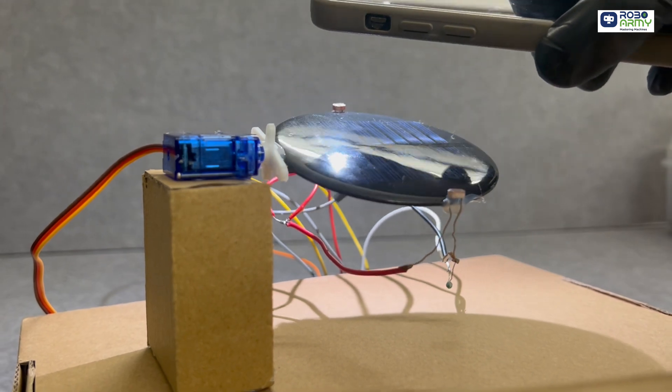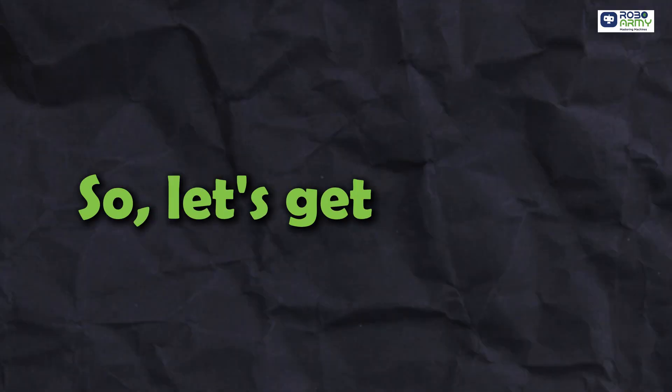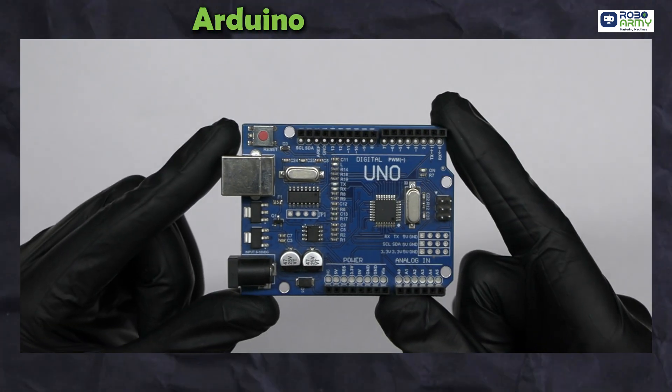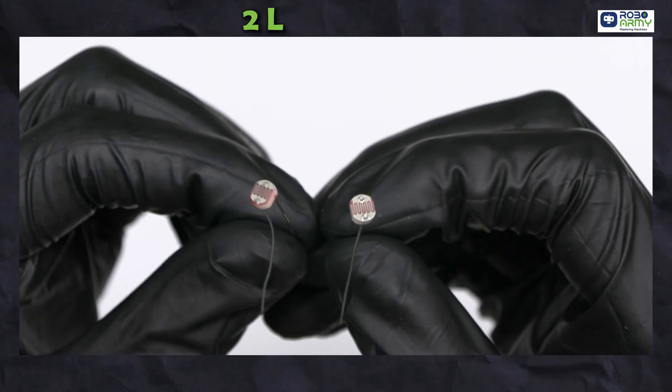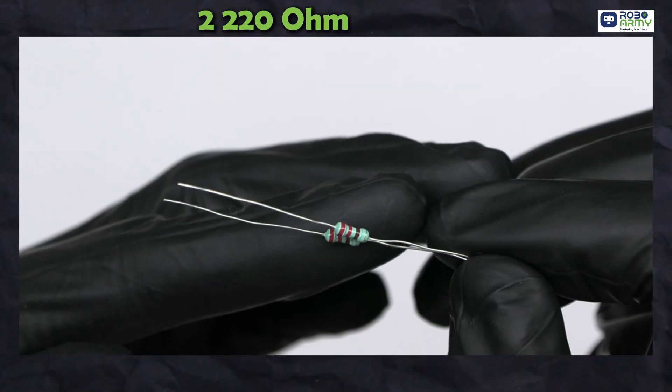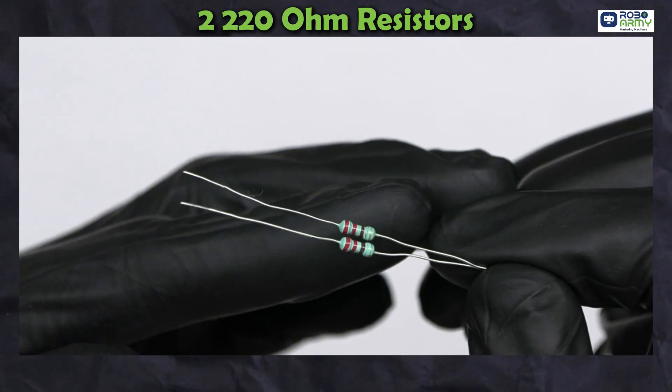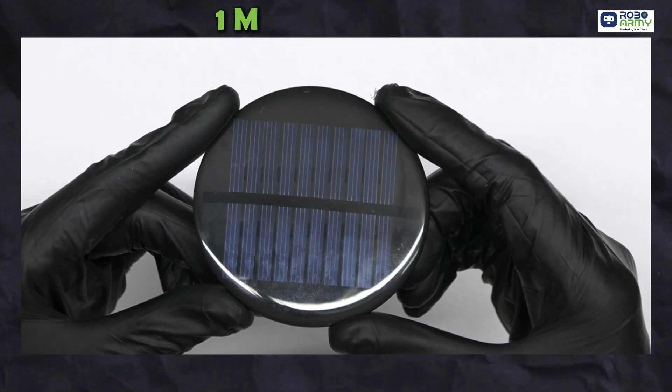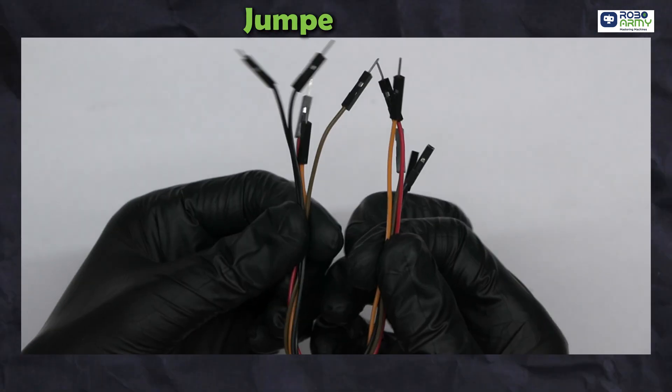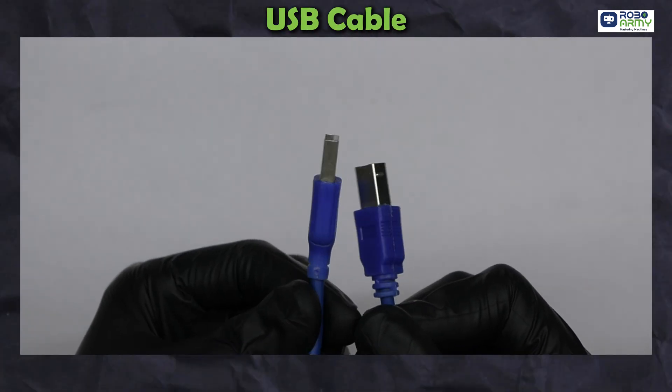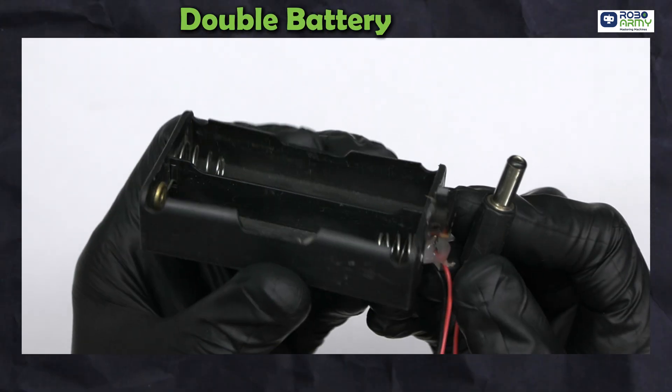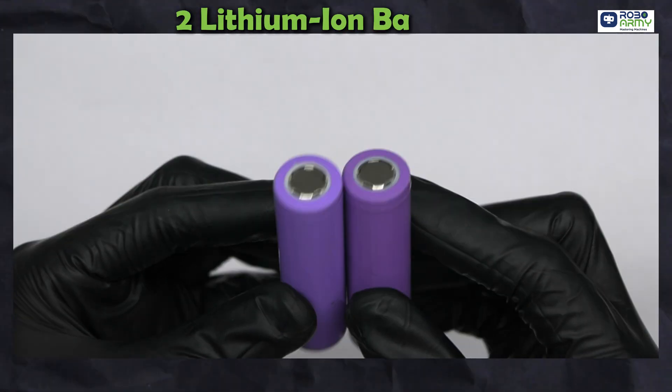For this project we will need an Arduino Uno board, two LDR sensors, two 220 ohm resistors, one servo motor, one mini solar panel, some jumper wires, a USB cable, a double battery holder, and two lithium-ion batteries.